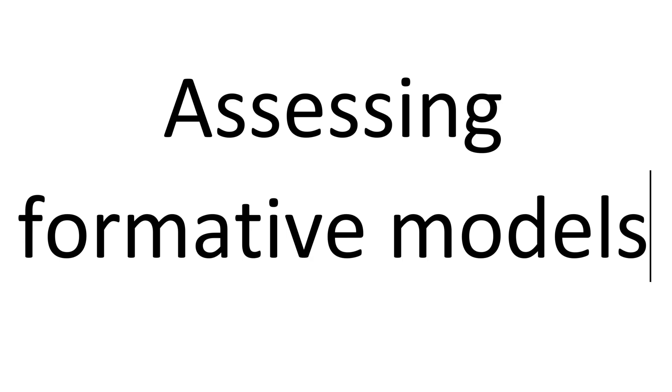I made another video about factor analysis in PLS, but I only used reflective factors in that video. So I'm going to use a formative factor in this one and show you how to assess a formative model.